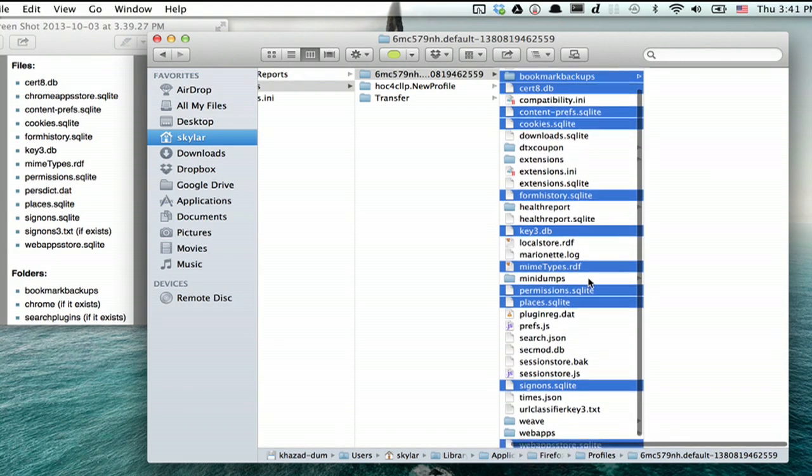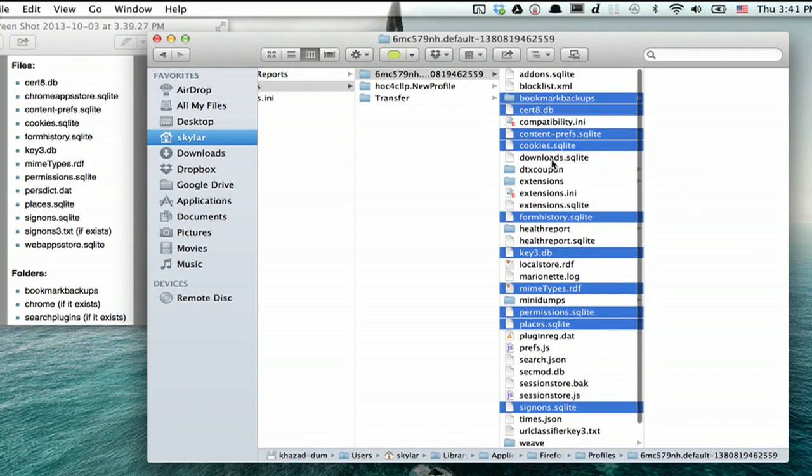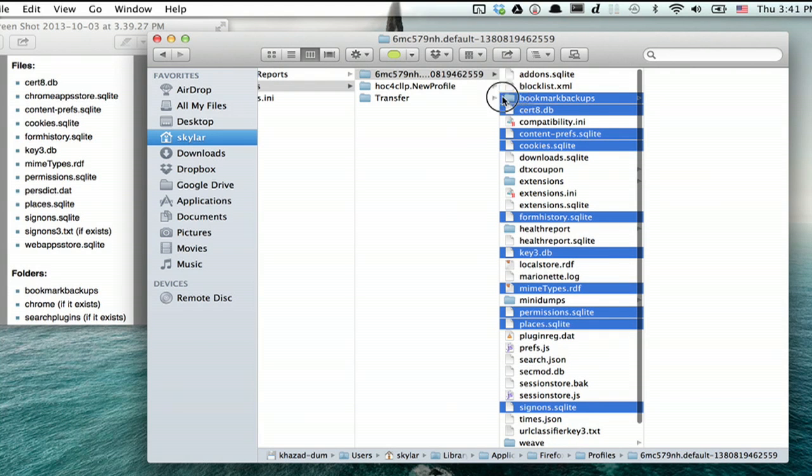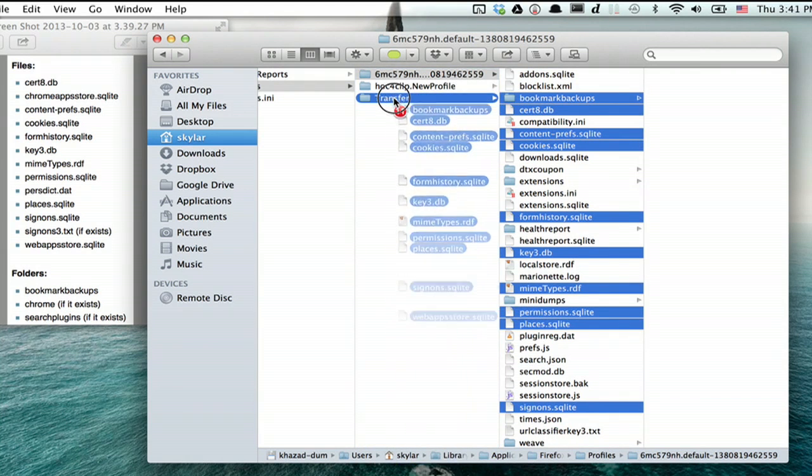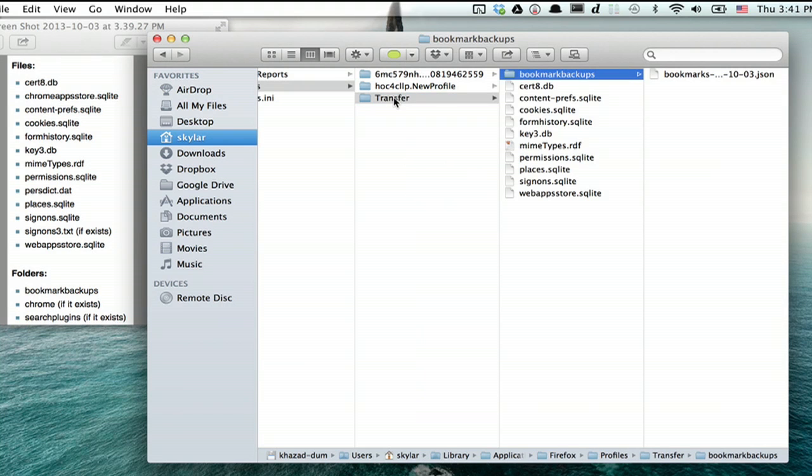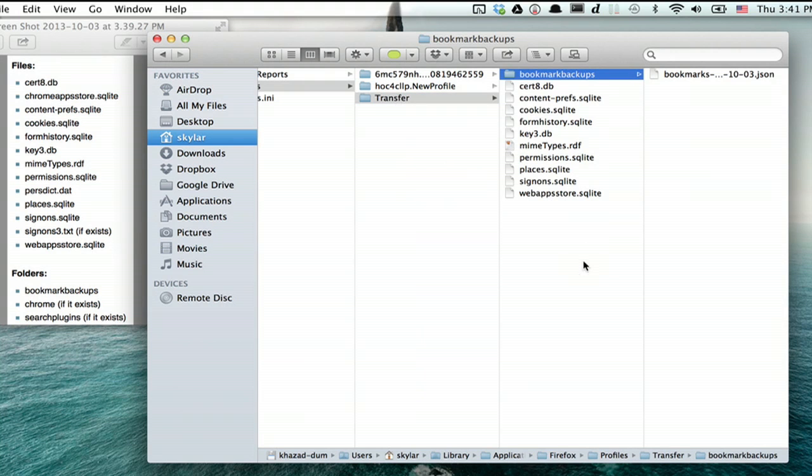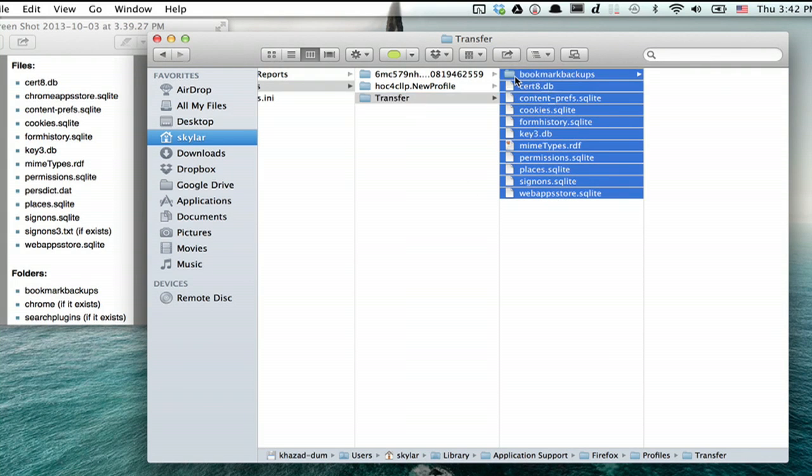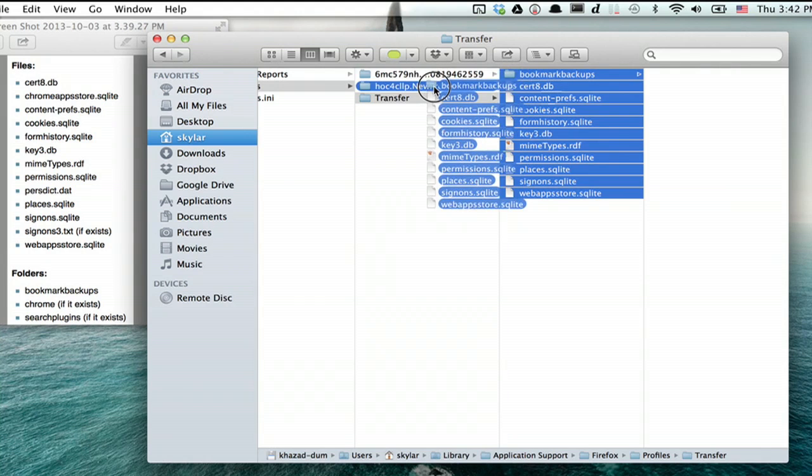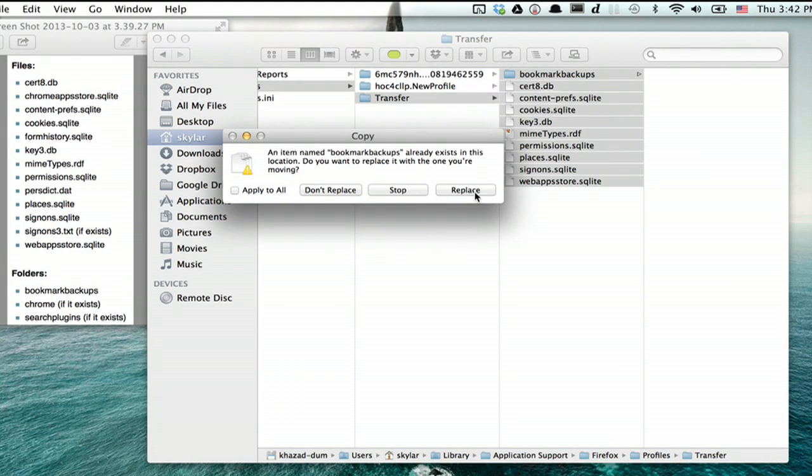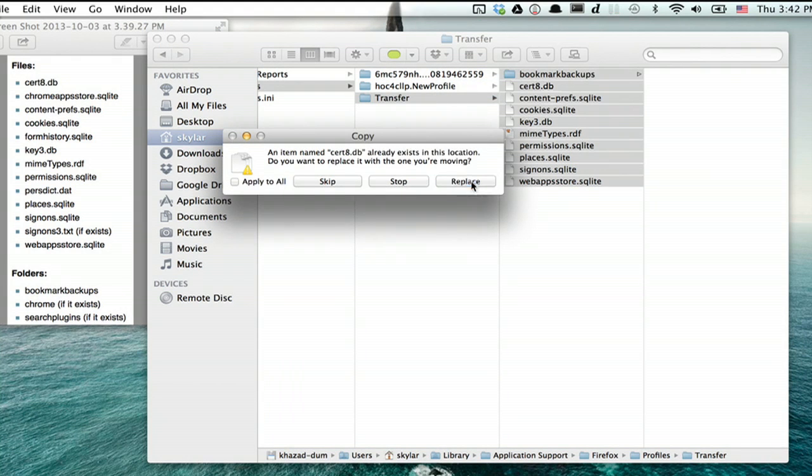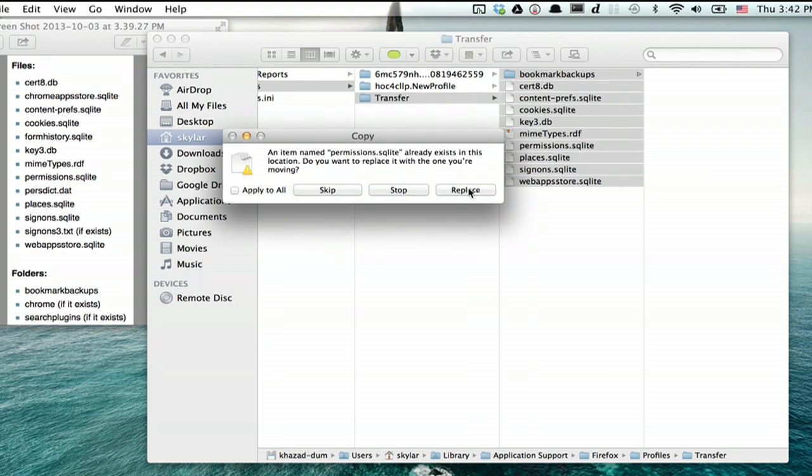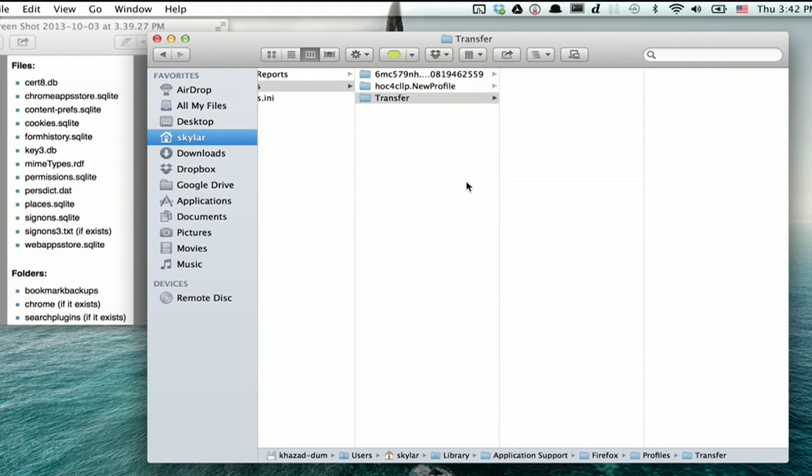Once you've grabbed all the files, make sure to grab the folders too. Take all these things and drag them into that transfer folder we just created. Verify that you grabbed all the right things. Once you've done that, just select them all again and drag them into New Profile. Replace all the items in this folder with the ones that you're moving from the old one. That's done.